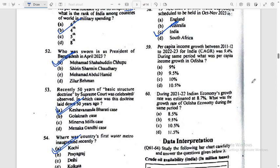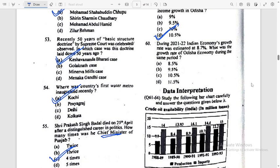Per capita income growth between 2011-12 to 2022-23 for India — CAGR was 9.4%. During the same period, what was the per capita income growth in Odisha? Answer: 10.5%. During 2021-22, India's economy growth rate was estimated at 8.7%. What was the growth rate of Odisha's economy during the same period? Answer: 11.5%.